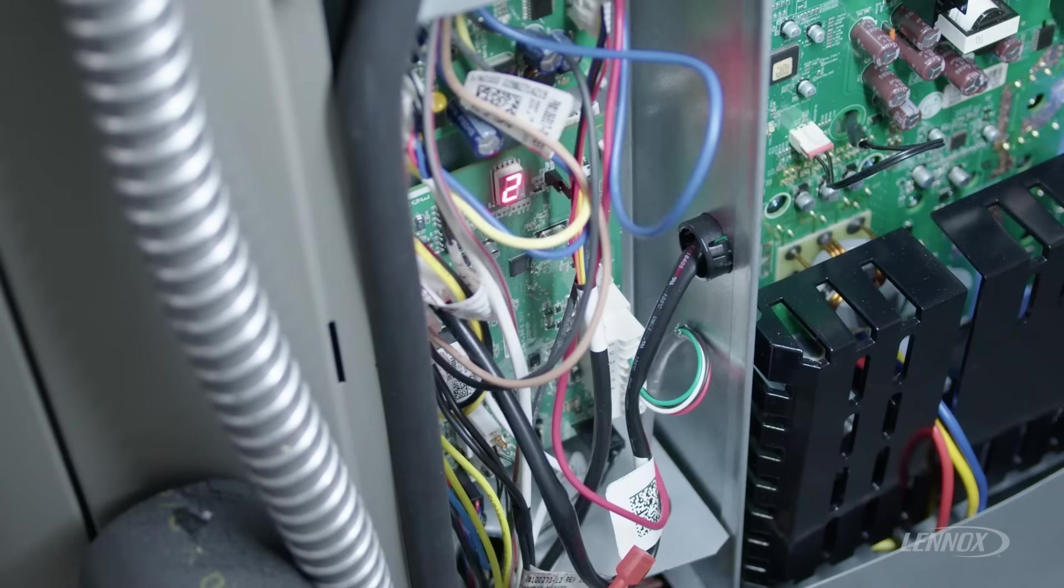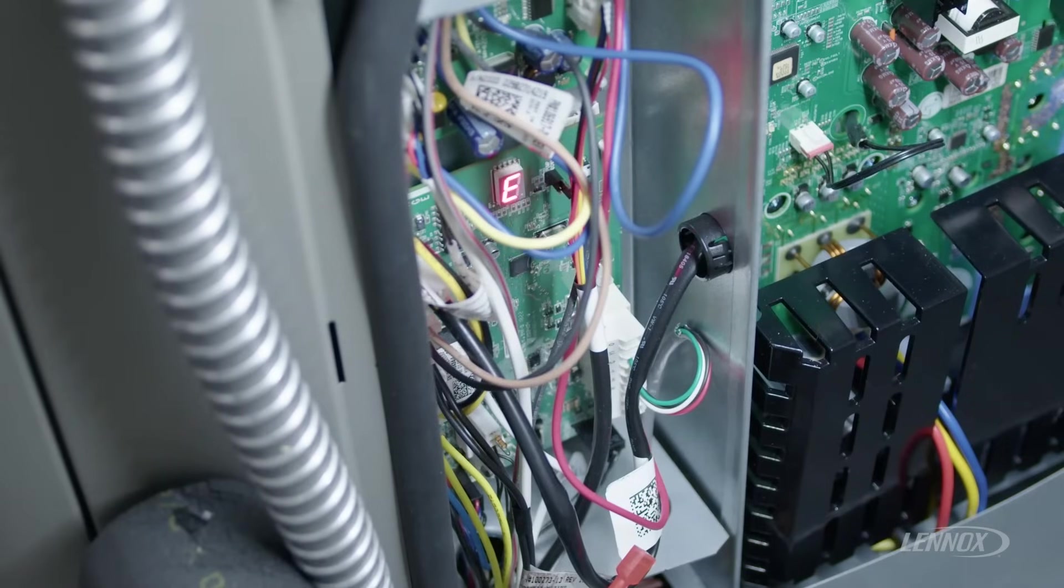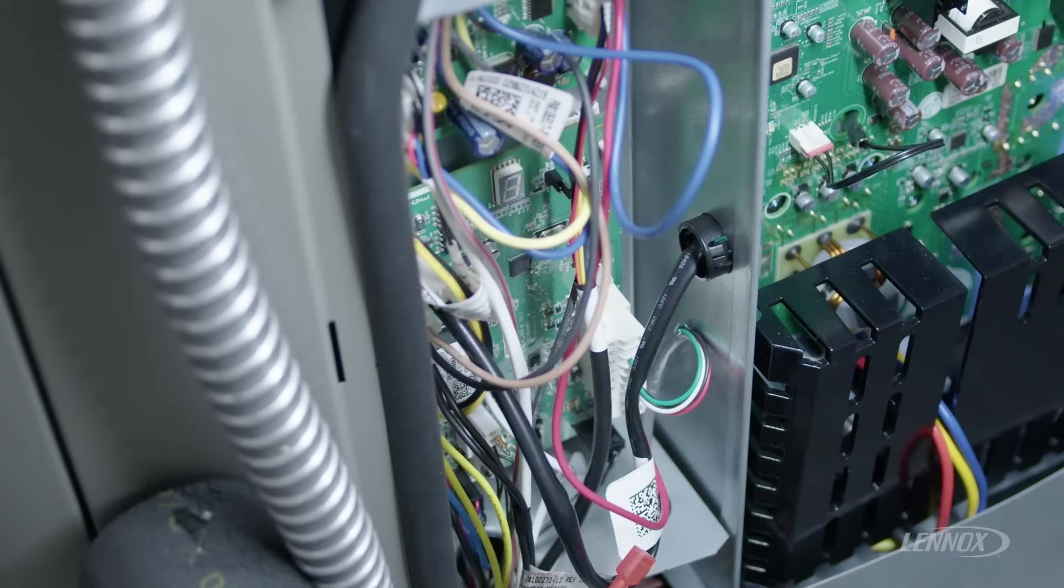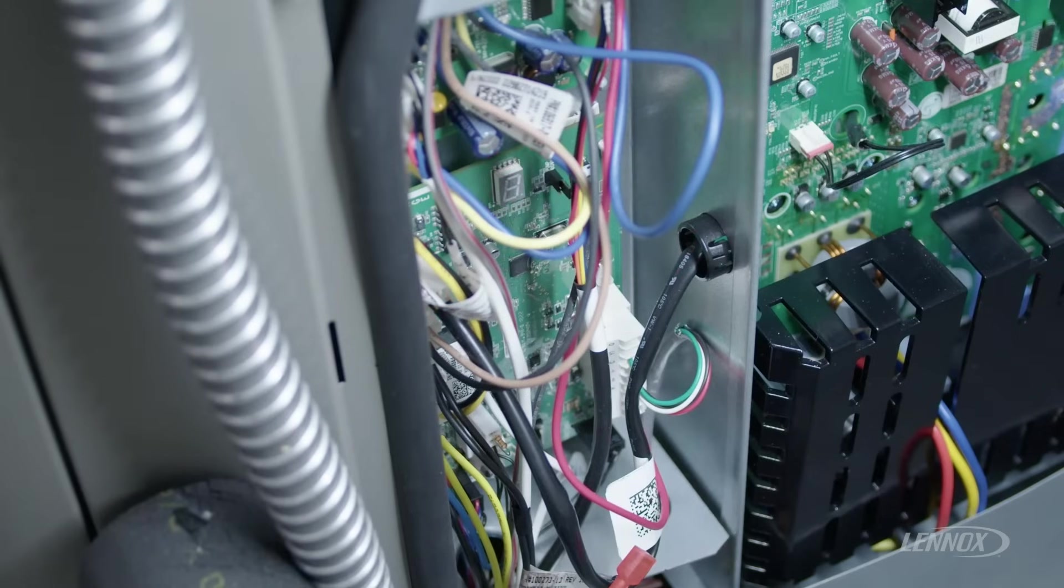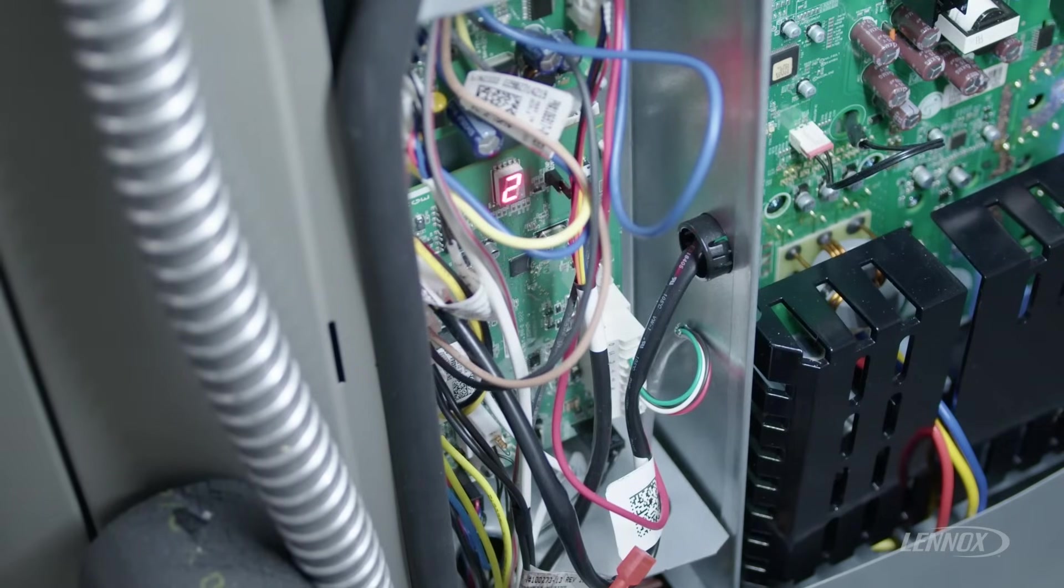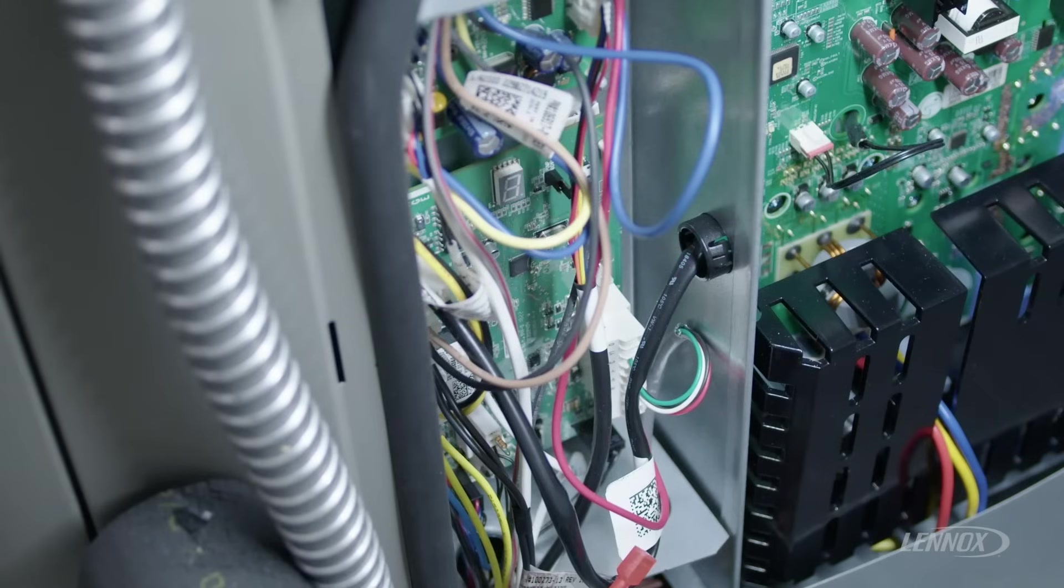When we think of a compressor, it has a safety overload or a thermal overload called a top cap switch. When the temperature of the compressor exceeds the ratings, this top cap switch, which is normally closed, will open throwing an error code E422.